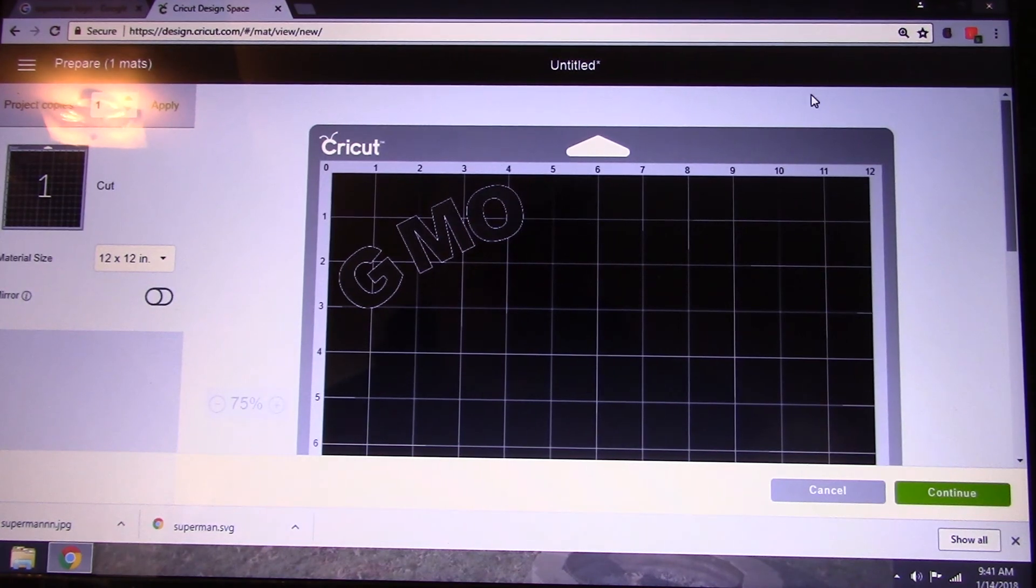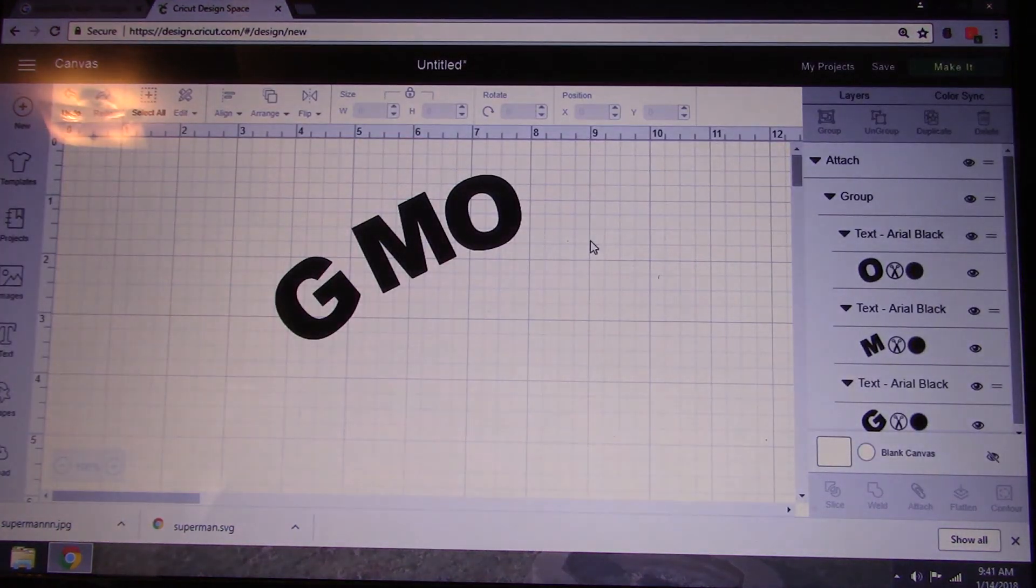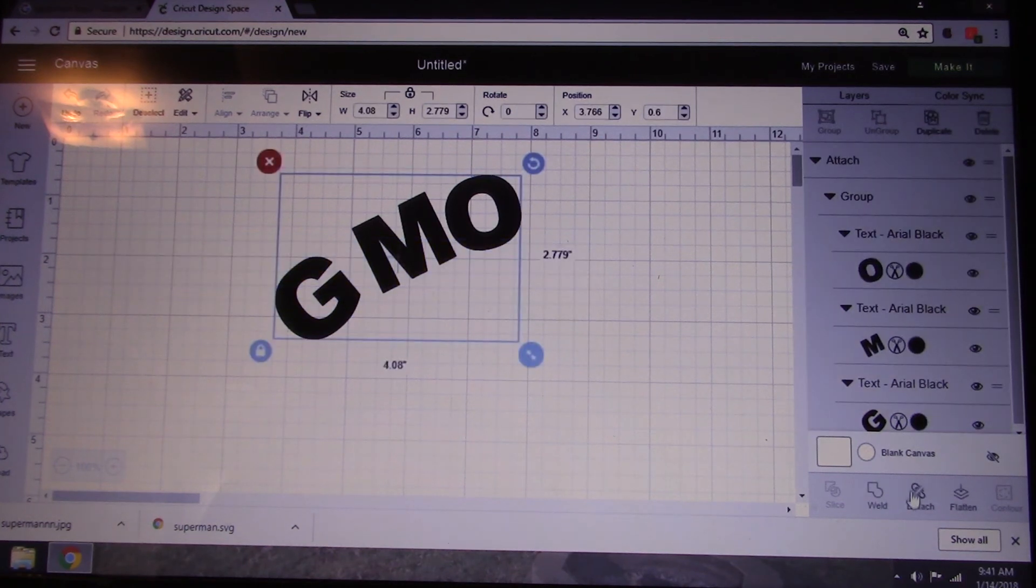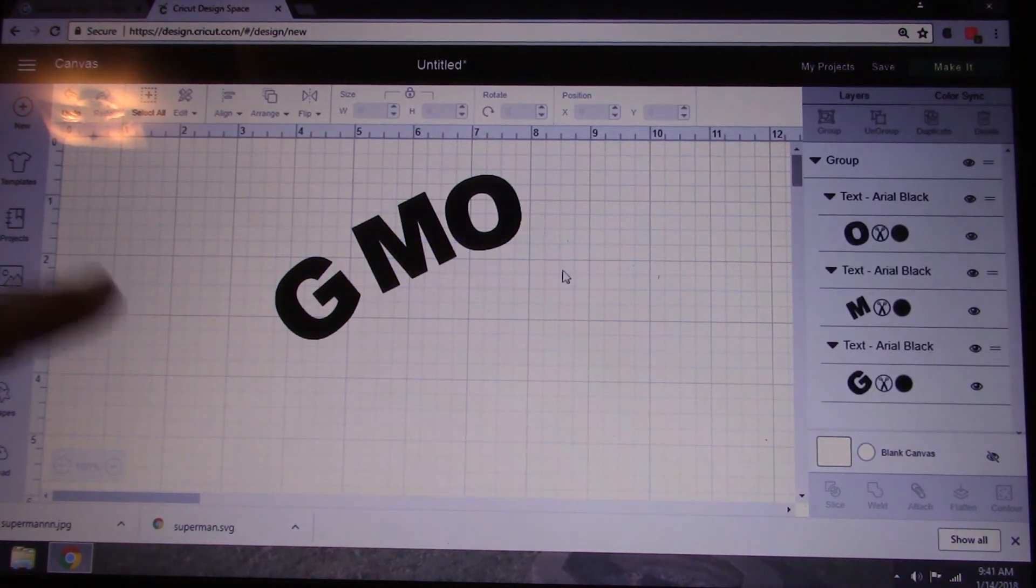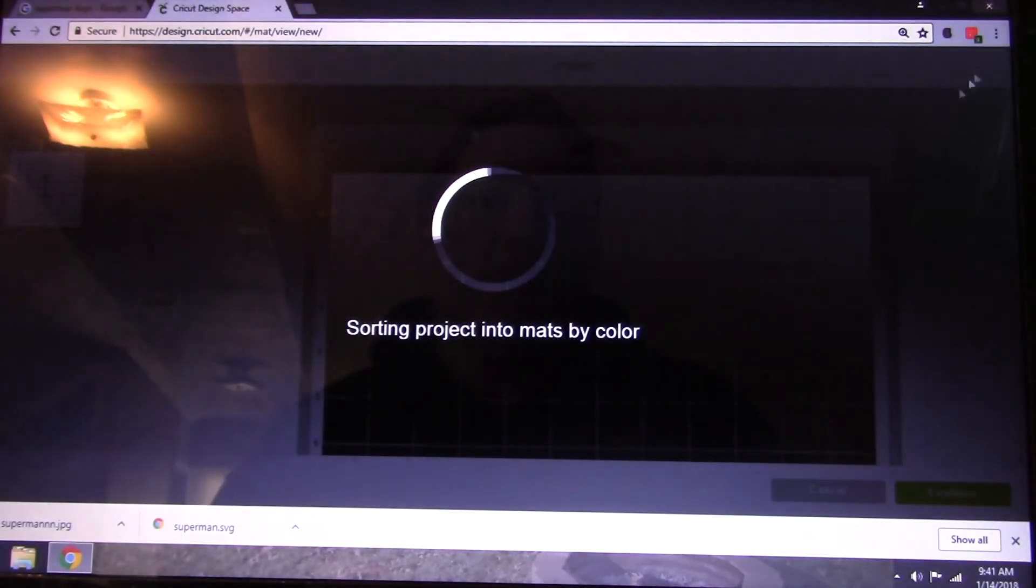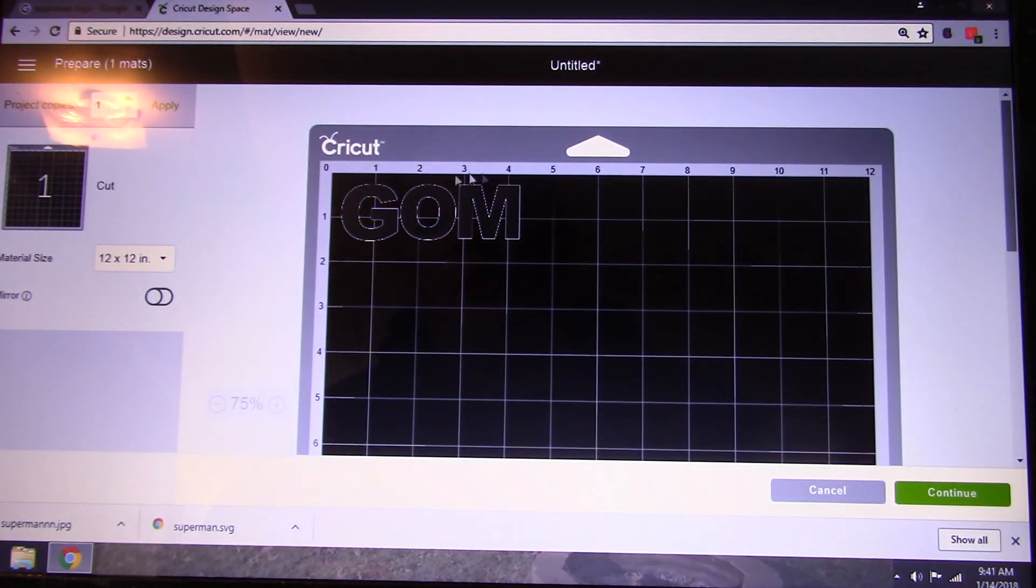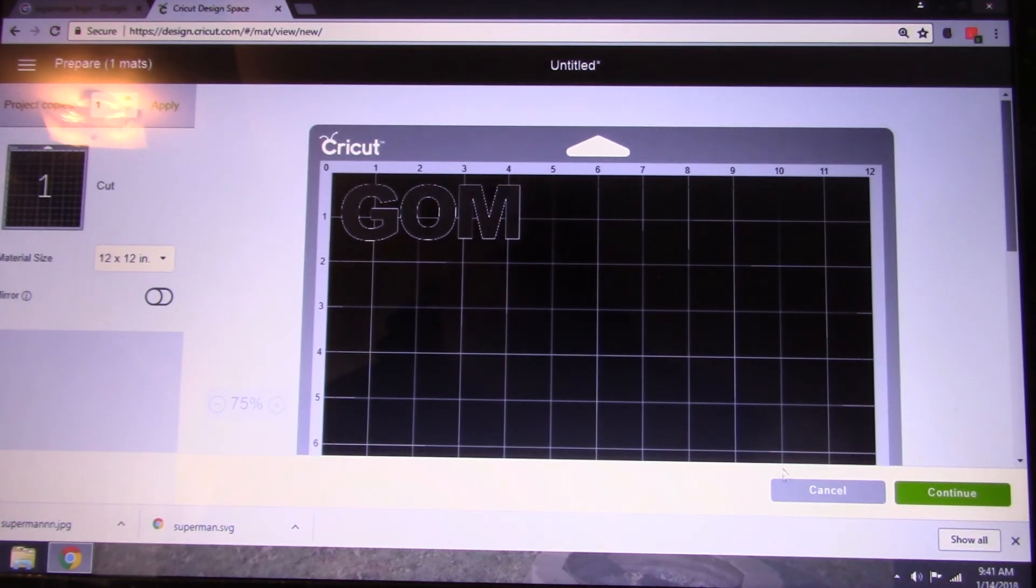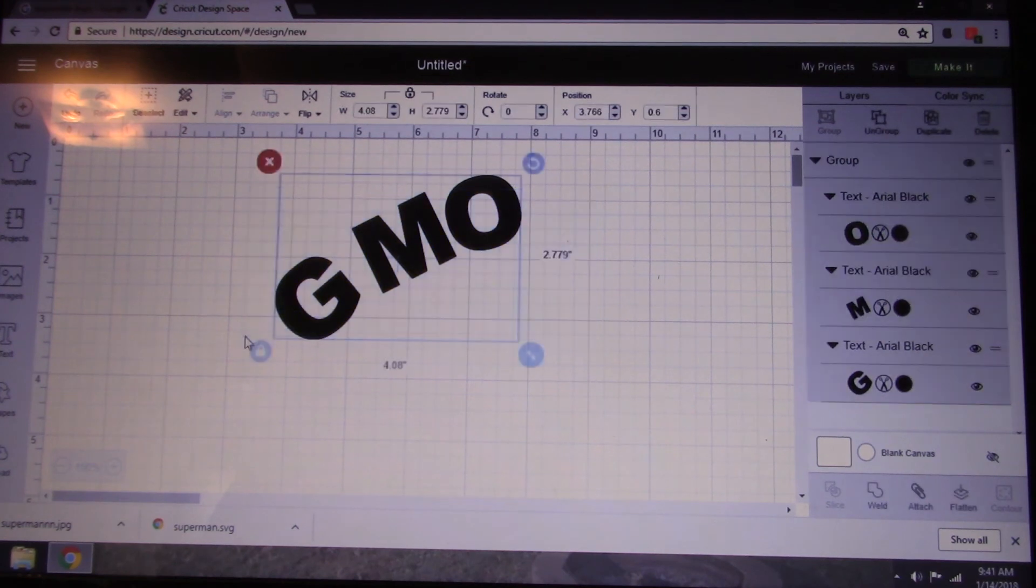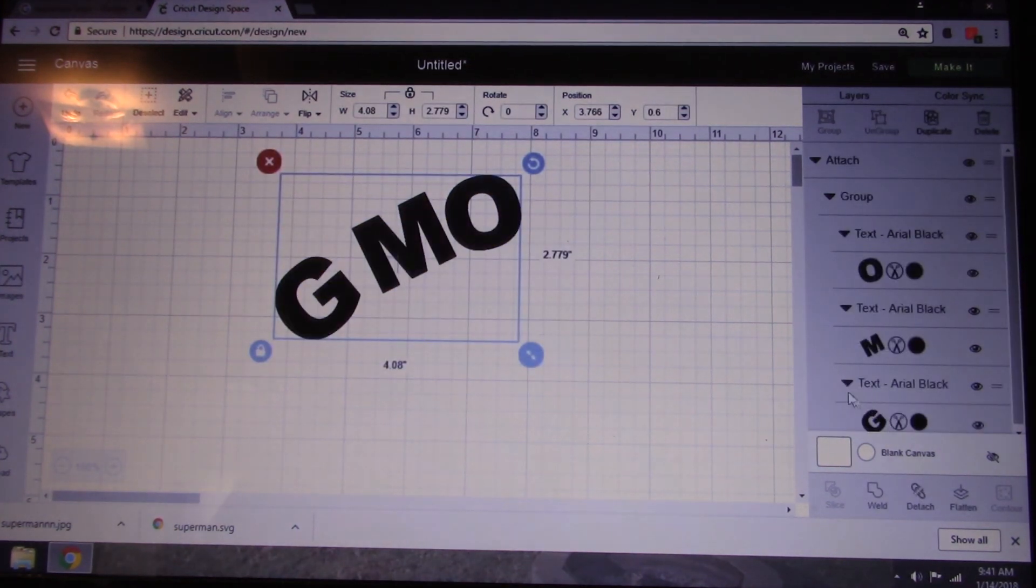If you did not click attach, I'll go back and show you. So I'll detach my letters. If you do not click attach, watch what happens. It completely puts your letters back in the straight line. The purpose of the attach is so that it keeps it the way you have it set and it doesn't move it.